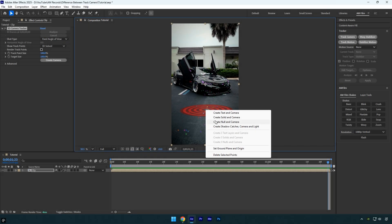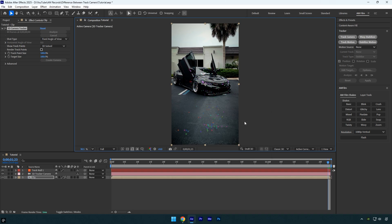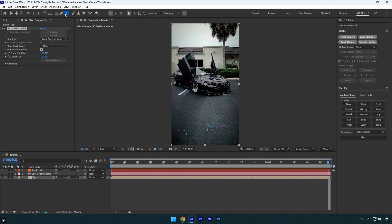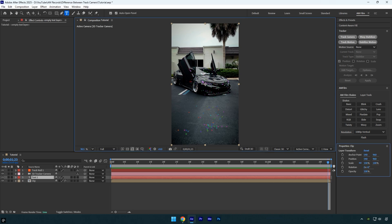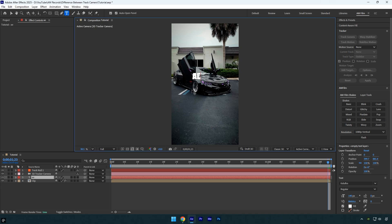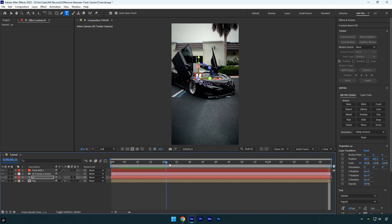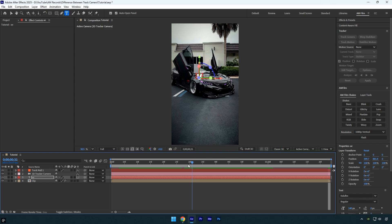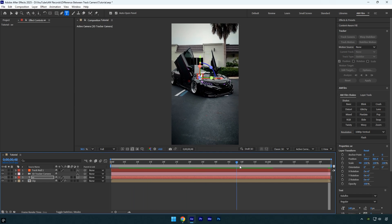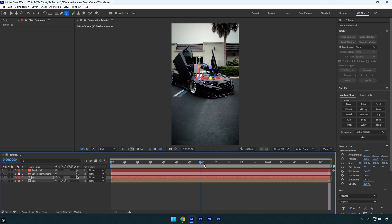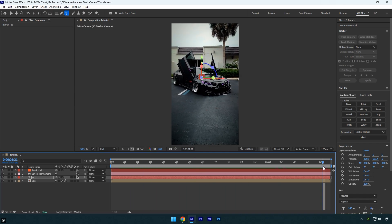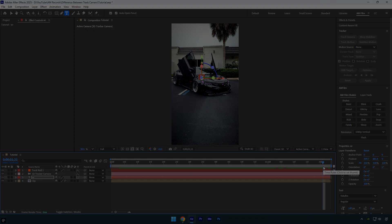When you select a few tracking points and choose create null and camera, After Effects creates a 3D null object that's perfectly attached to that exact spot in your footage. It doesn't have a visible surface, it's just an invisible control point in 3D space. You can use this null to attach other elements, like text, particles, or 3D layers, so they follow your camera movement accurately. Think of it as your reference point, a handle to lock things in place within your tracked scene.